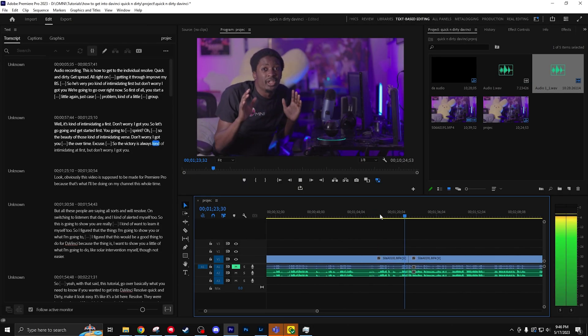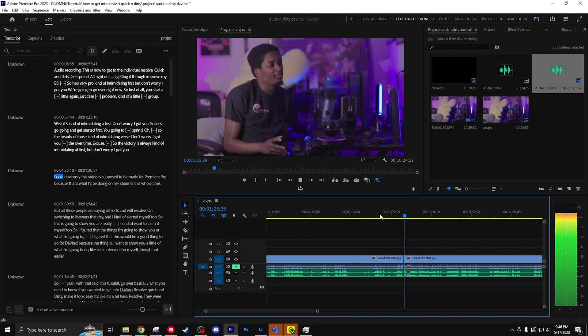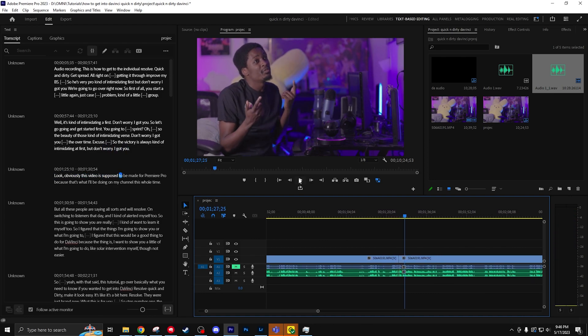Check it out. Premiere's pretty smart — it knows how to jump cut and make it sound pretty natural. Kinda intimidating at first, but don't worry, I got you. That was pretty natural, right?